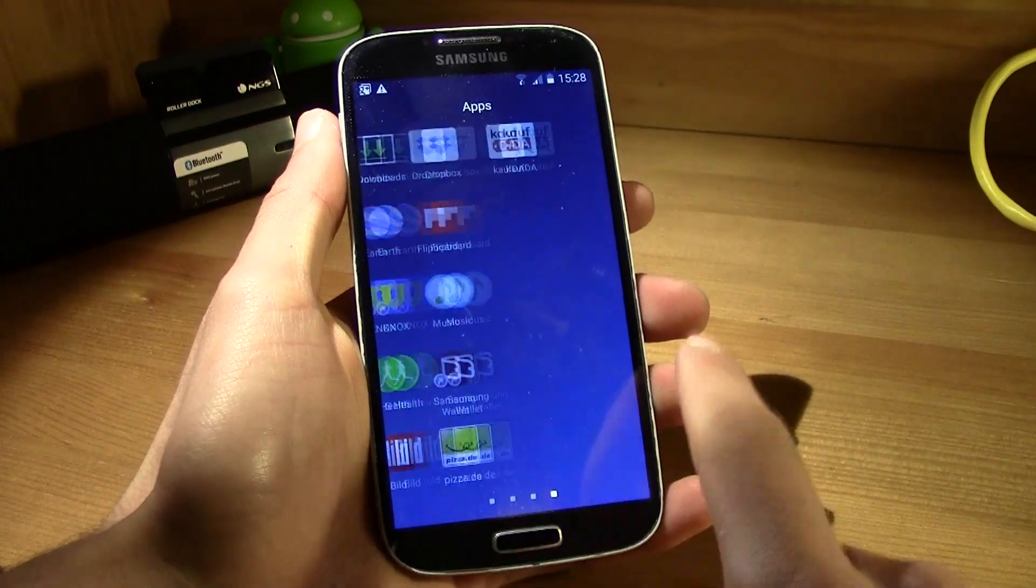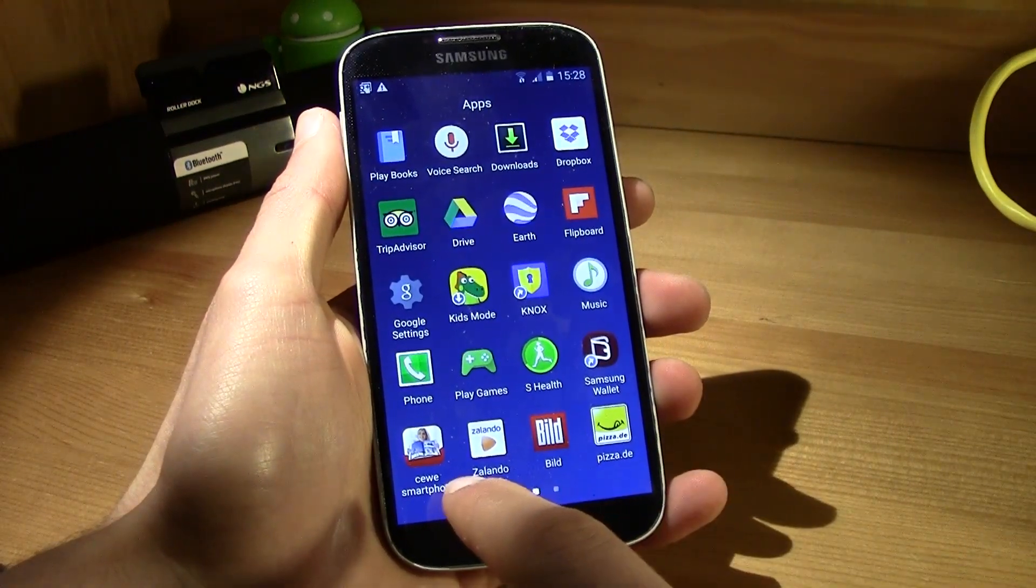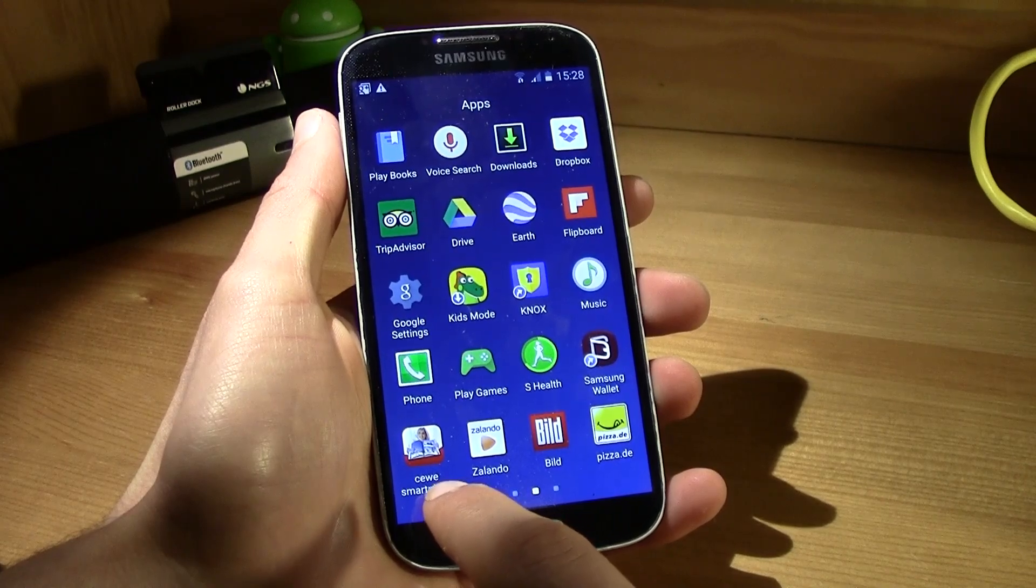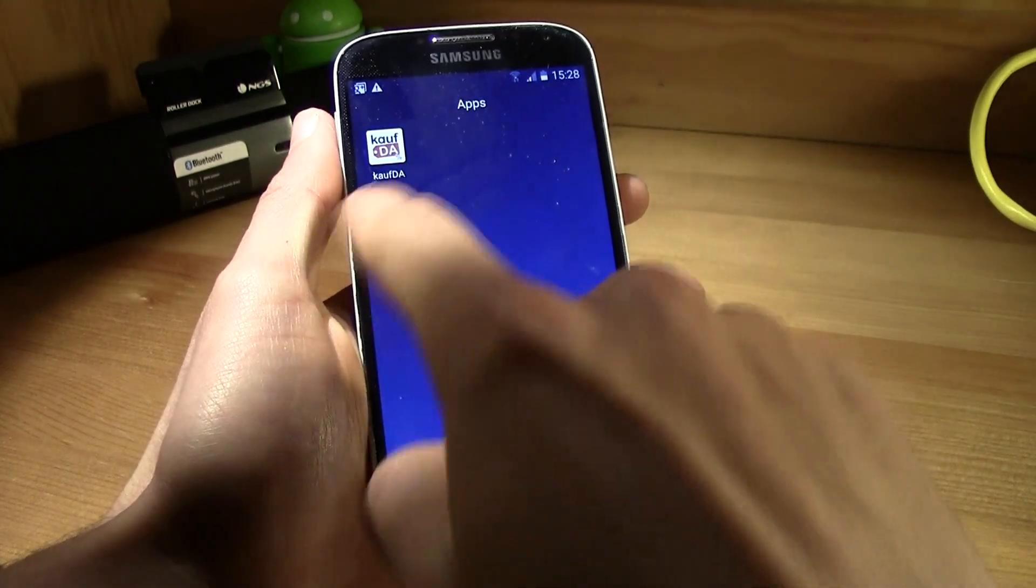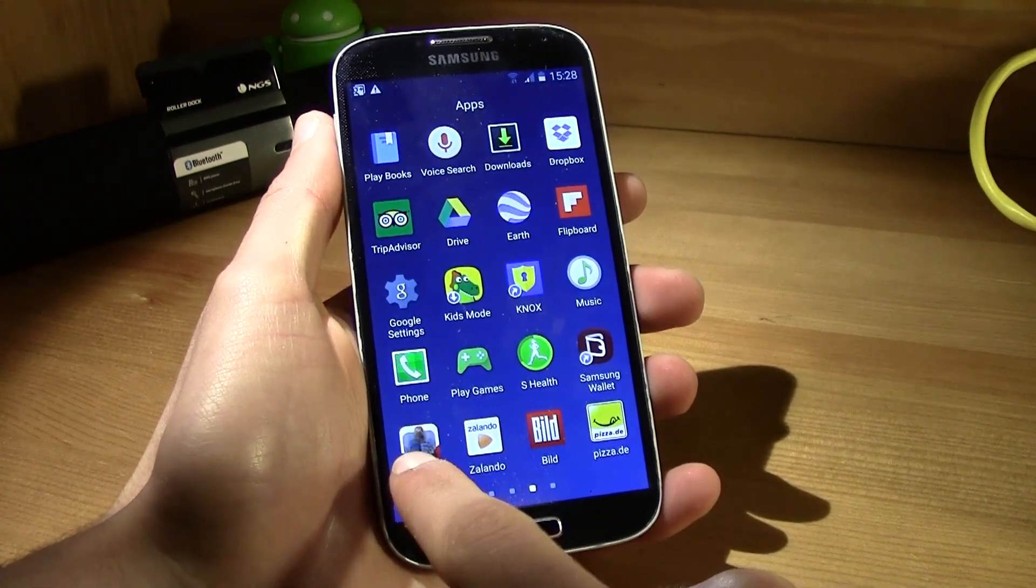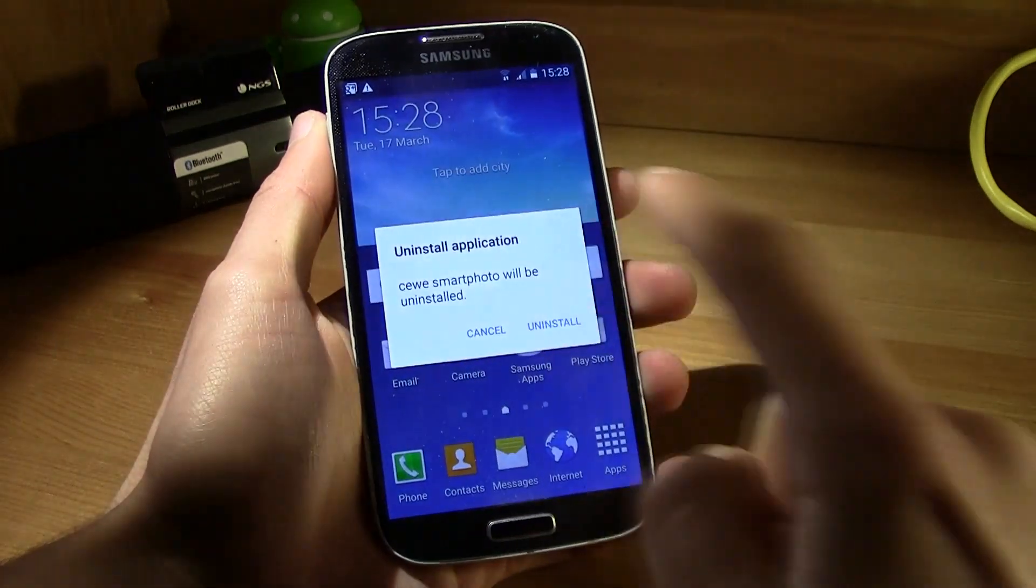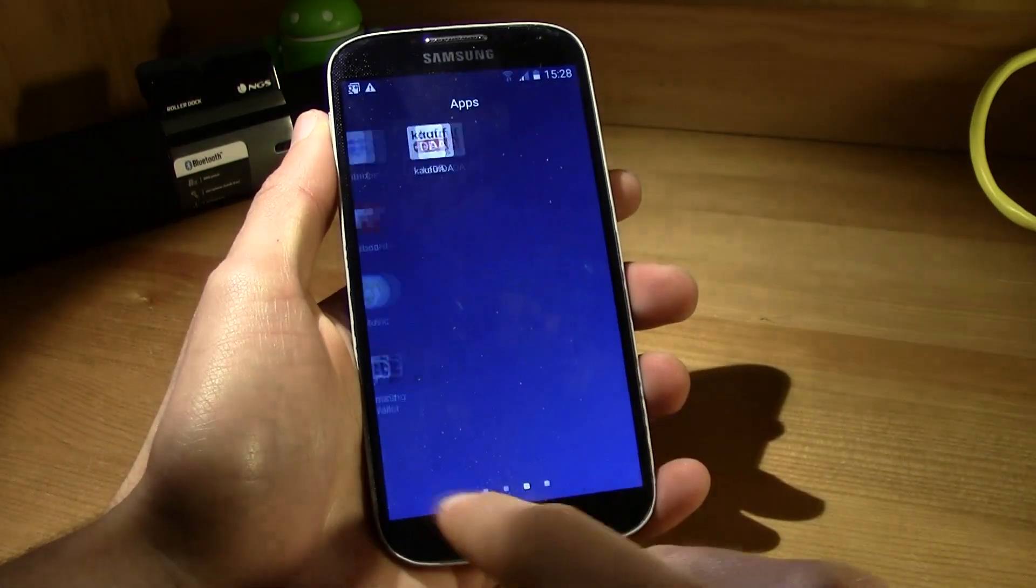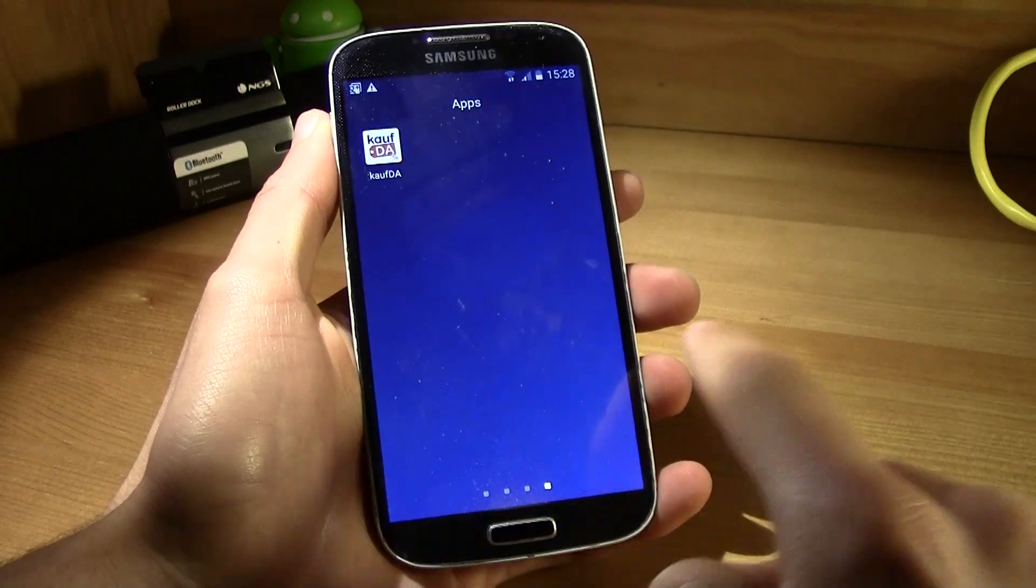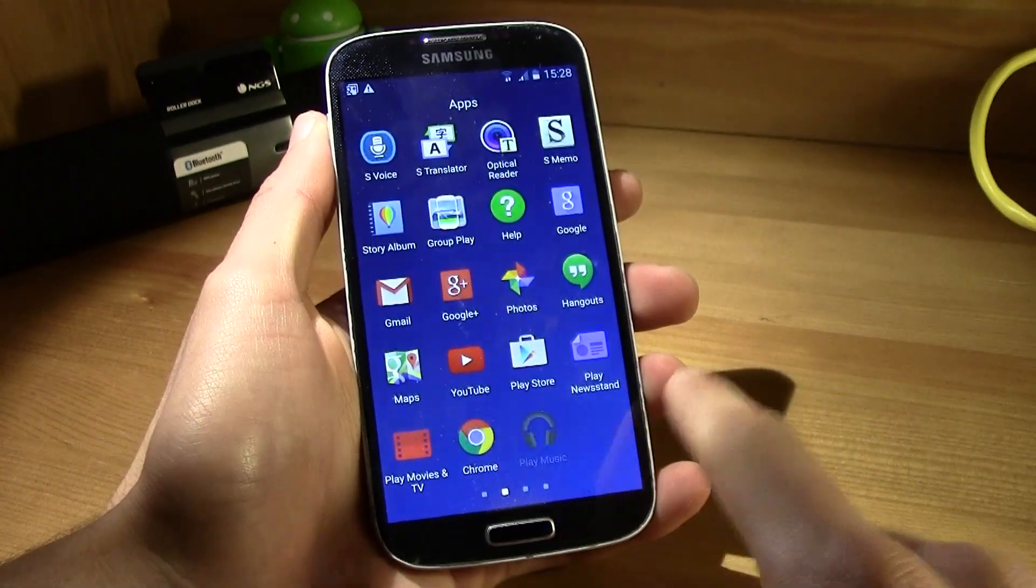So because this is a German version, the first version, you have these German apps. Just go ahead and simply uninstall them, really simple, you can do this for every one of these. And then you will be good to go.